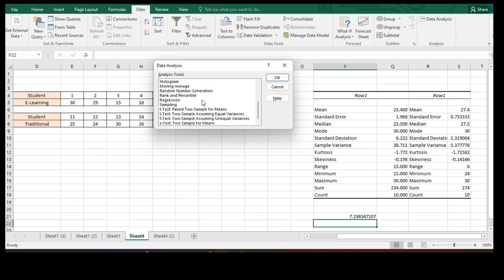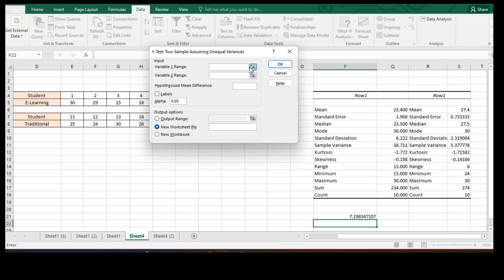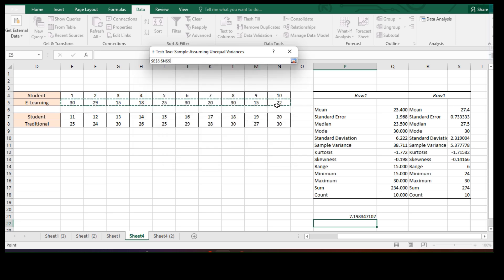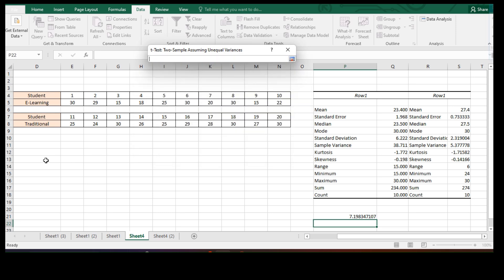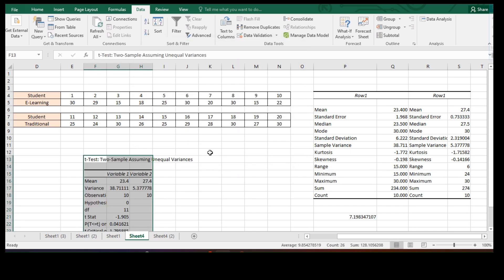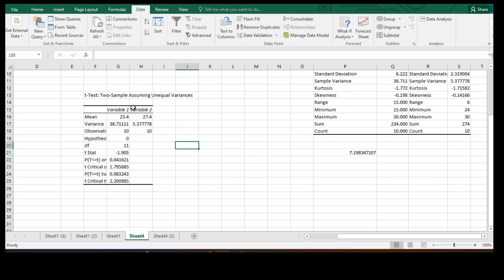Because our variance ratio is greater than 4, we go to data analysis and select the t-test two-sample assuming unequal variances. We input variable 1 range for e-learning and variable 2 range for traditional, then select the output range and click OK to get our results.